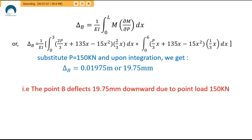To compute deflection for the specific load of 150 kN, we substitute P = 150 kN and perform the integration. This gives us delta B = 0.01975 meters, or 19.75 millimeters. We conclude that point B deflects 19.75 mm downward due to the 150 kN point load.